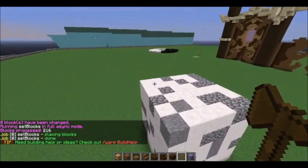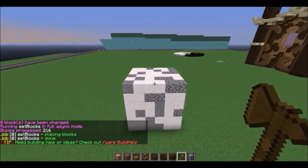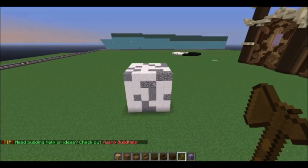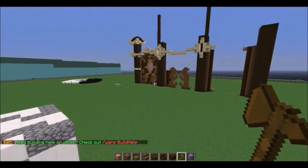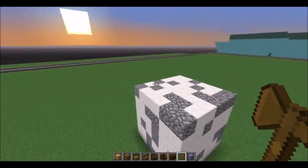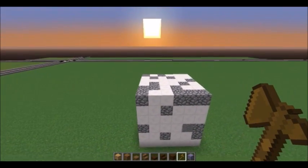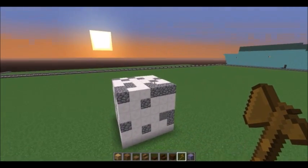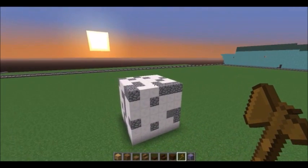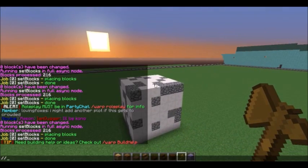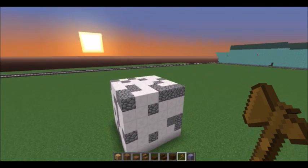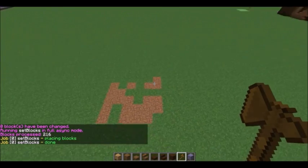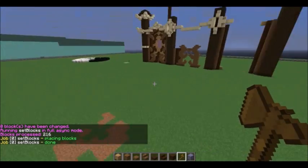This comes in handy when you're doing floors, or sometimes filling in terraforming where you've used a brush. I can also set air if I want to get rid of something. Let's say I don't want this cube anymore — I do //set 0 or air, and it will get rid of the cube for me.